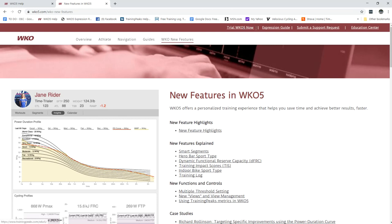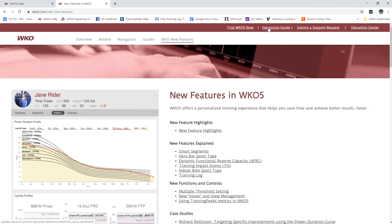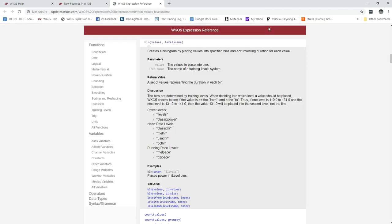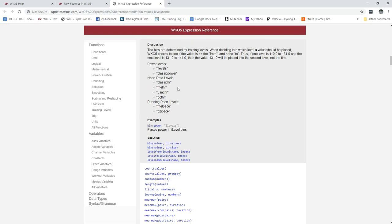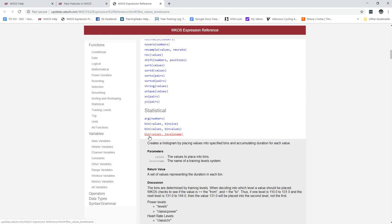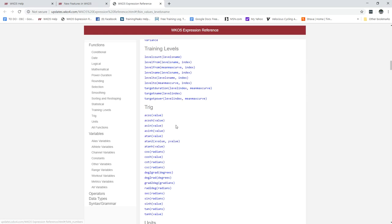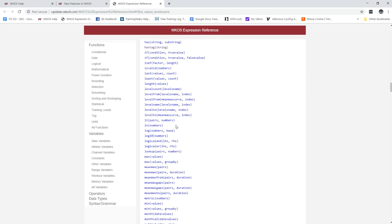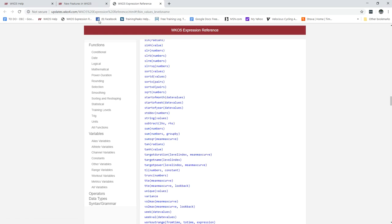Up here we have our education and support bar so if you want to try WKO if you find this website first go right ahead. We do have an expression guide so you can click on the expression guide, it will in a new tab launch all the expressions so if you're interested in how to build charts and stuff like that they're all in here.